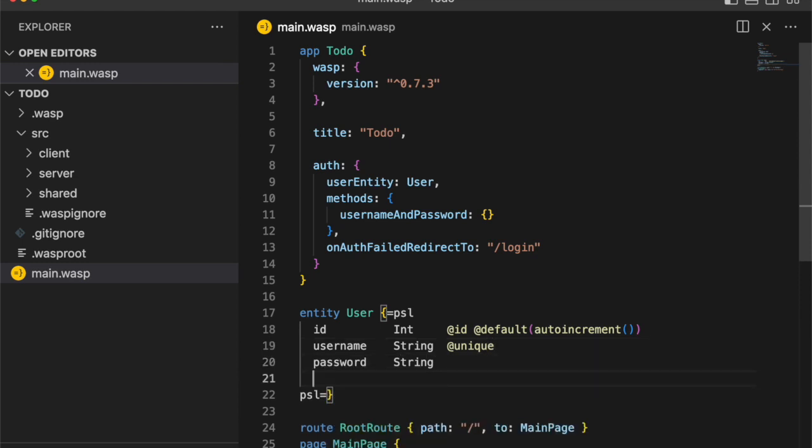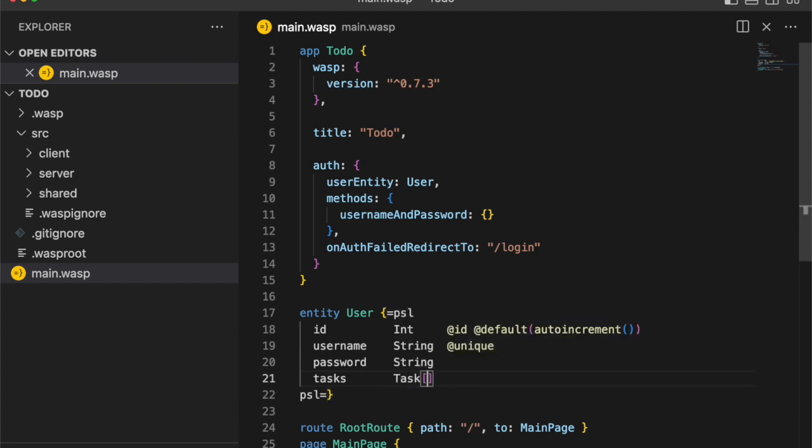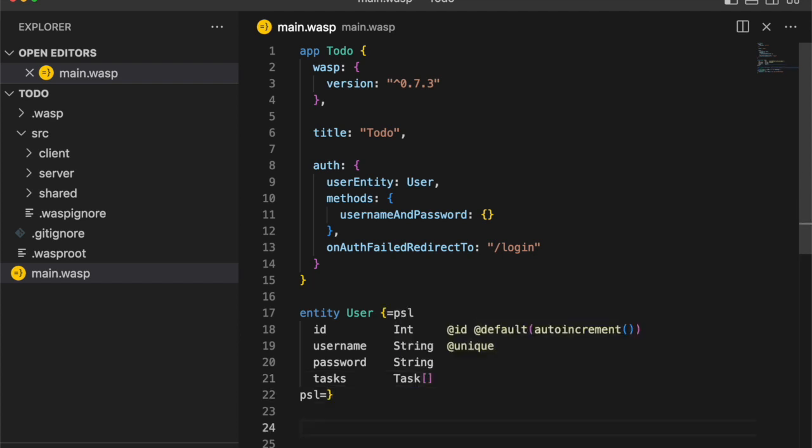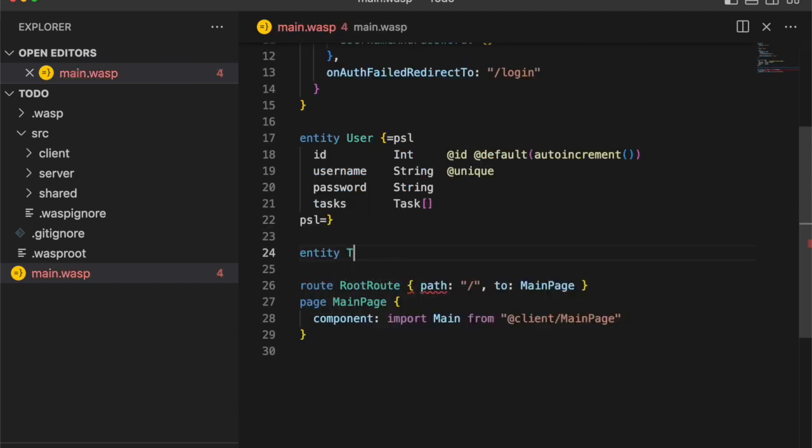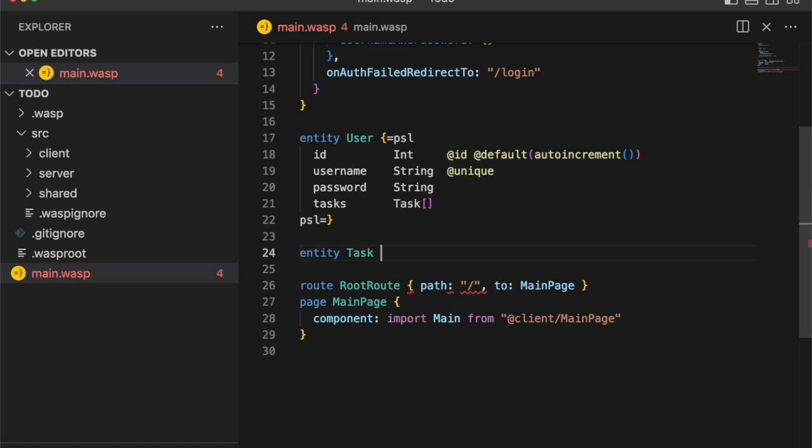I'm just setting up a simple user entity with ID, username, password, and a list of tasks for our to-dos.